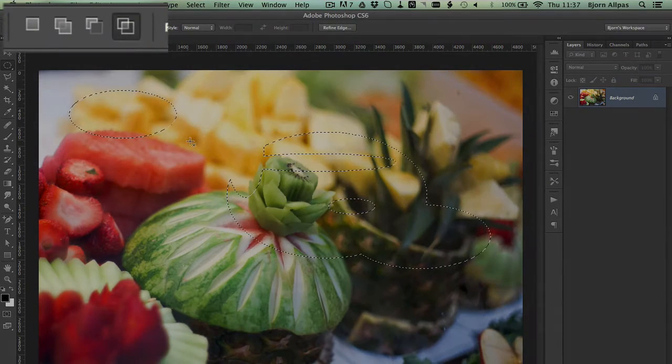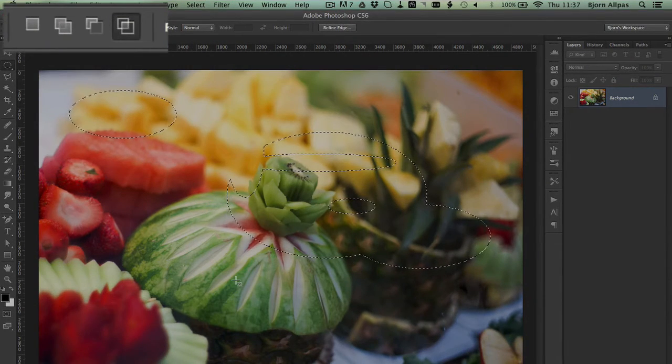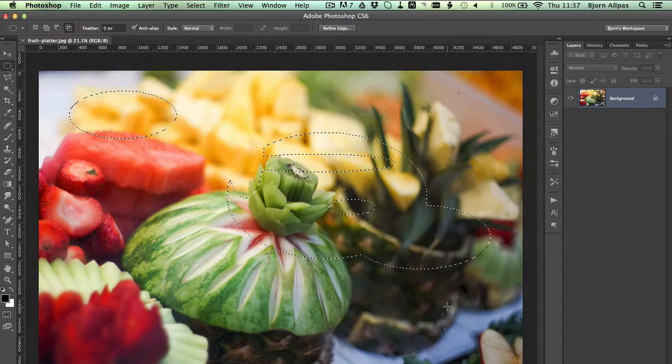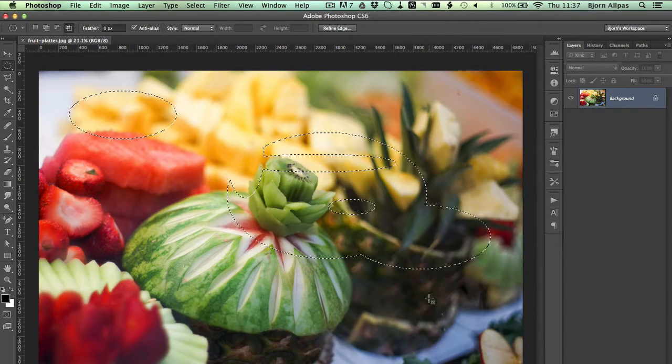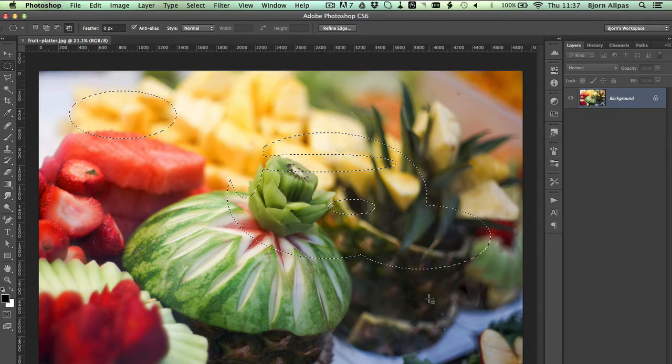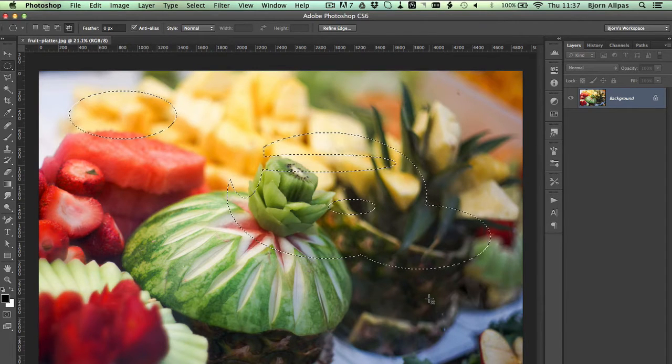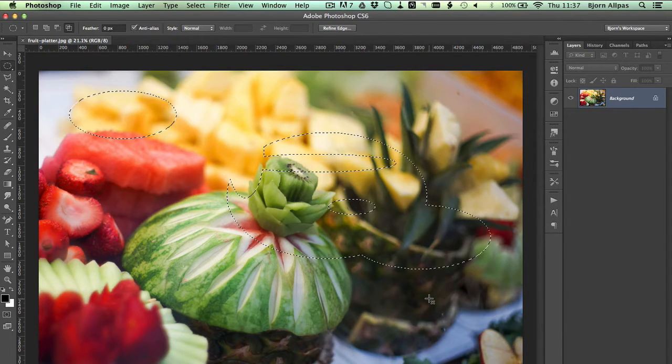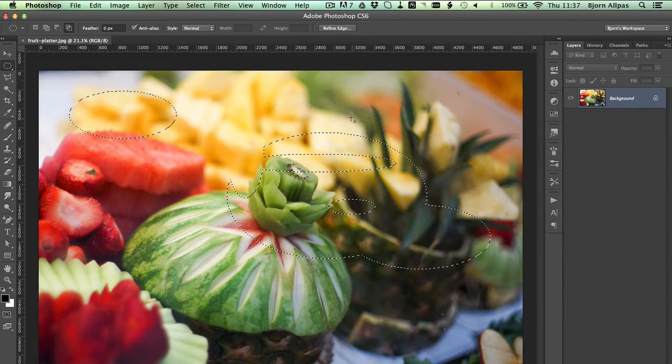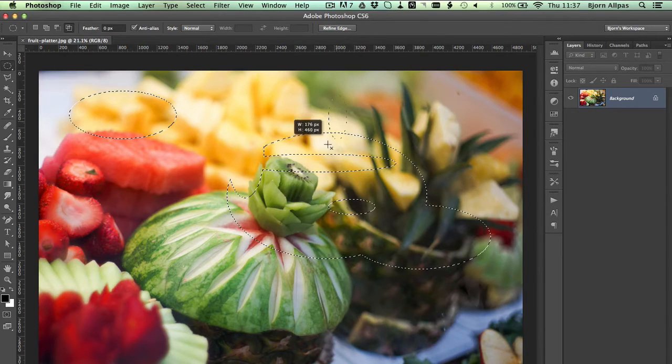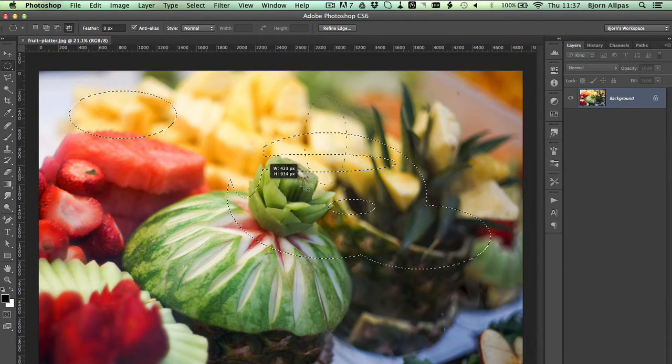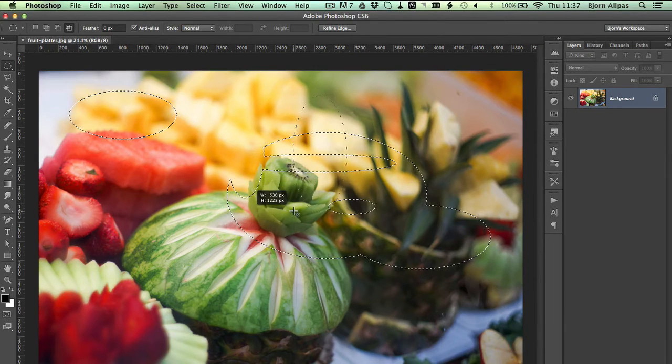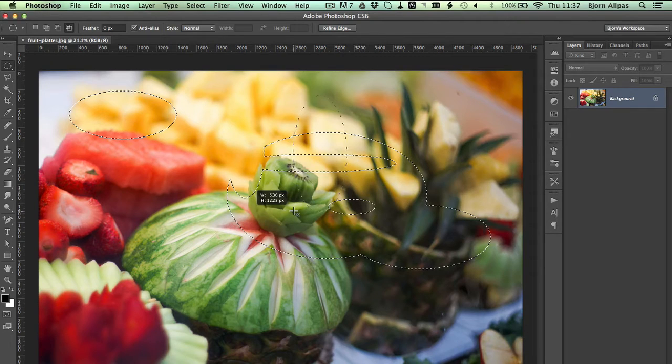And the last option is the intersect selection. The one I'm going to draw right now, wherever there's an intersection, that part of the selection will be kept. So only where they intersect. So if I draw this right here, like this, only the parts of the selection where they intersect are going to be kept.